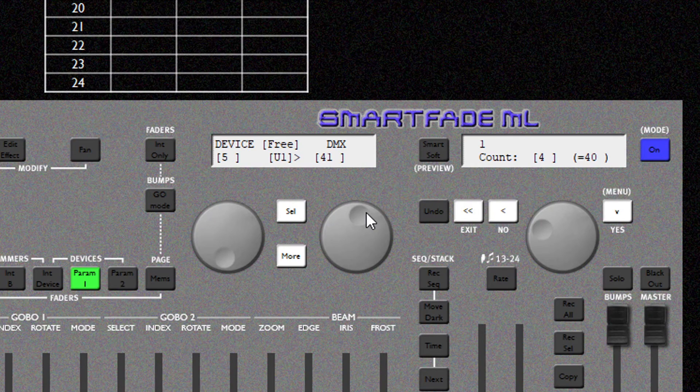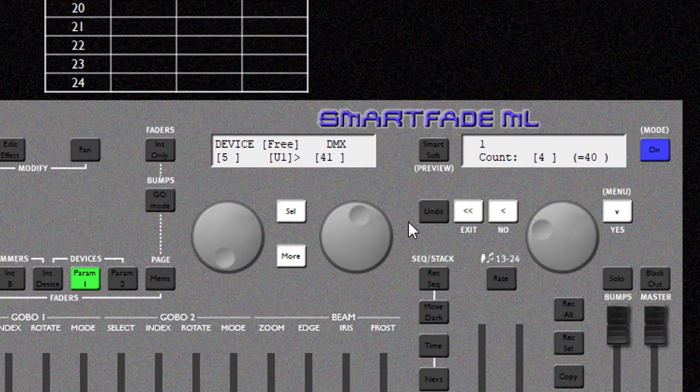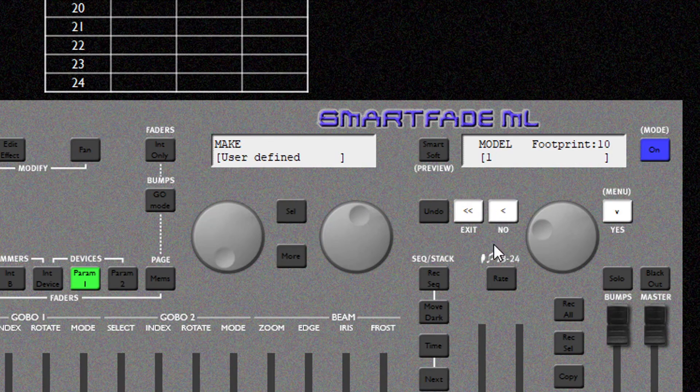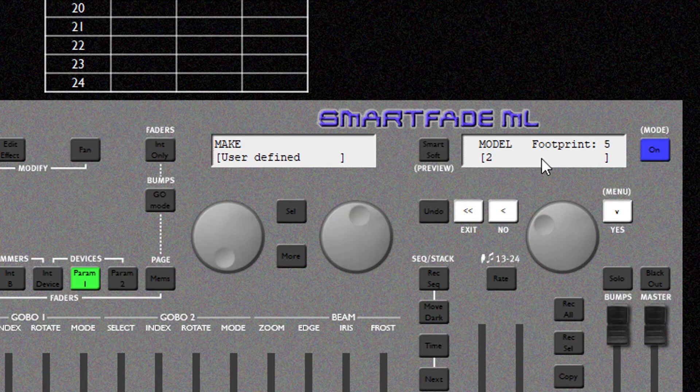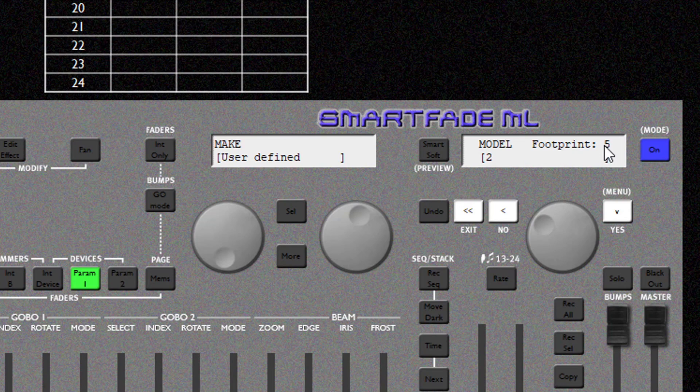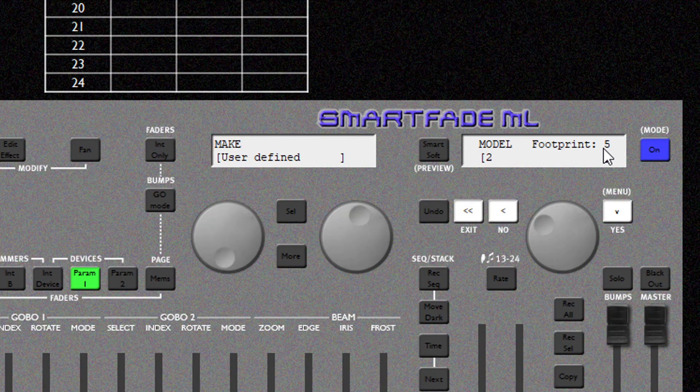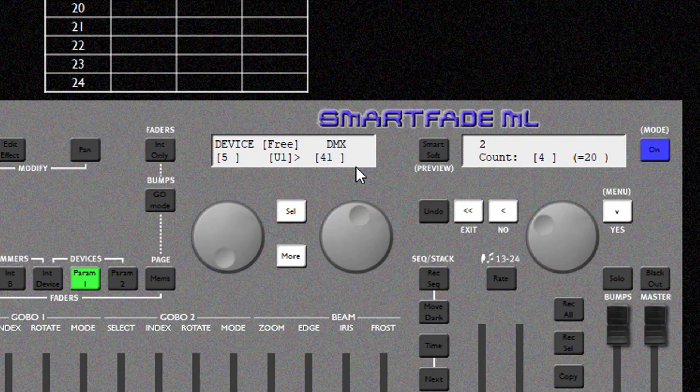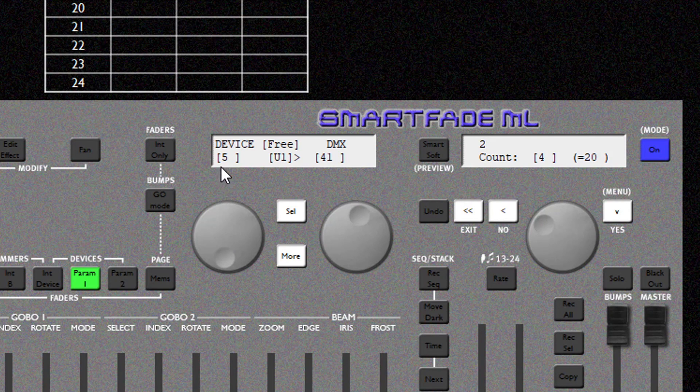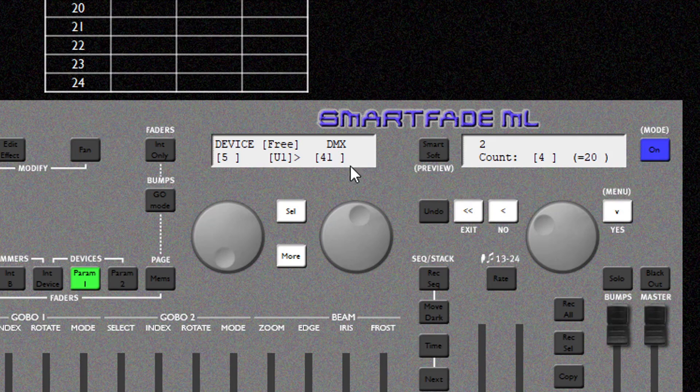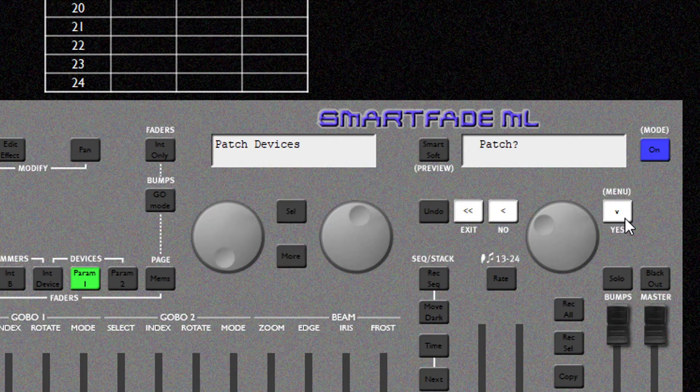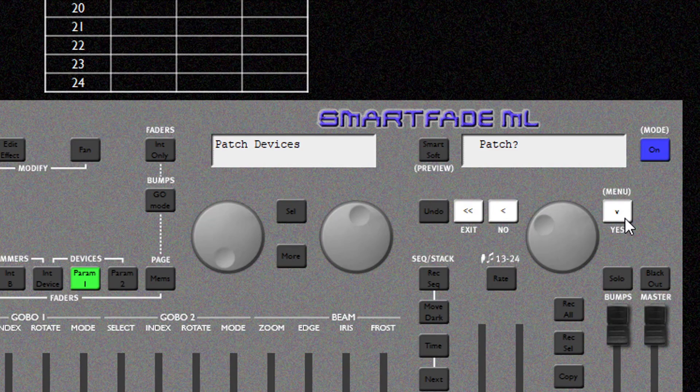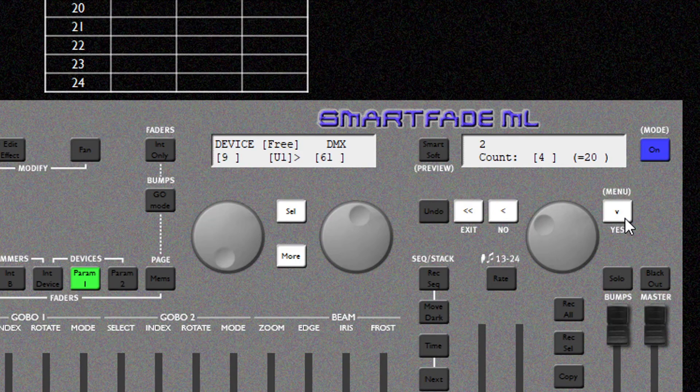Now I have 4 of my LED PAR fixtures. So to change the personality I'm going to back out and change to mode. User defined 2. And we can see that our footprint is 5 which lines up with our fixture personality. I'm going to hit the tick to go in here. We are starting at Device 5 DMX 41. And I have 4 of these fixtures. So I'm going to hit the tick. Am I sure I want to patch? Yes I am.